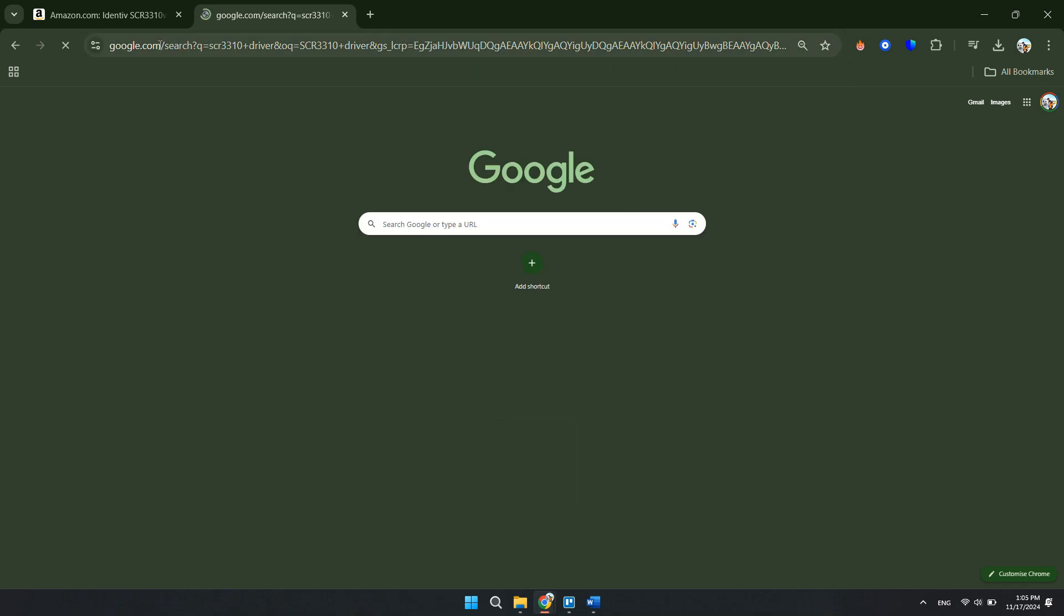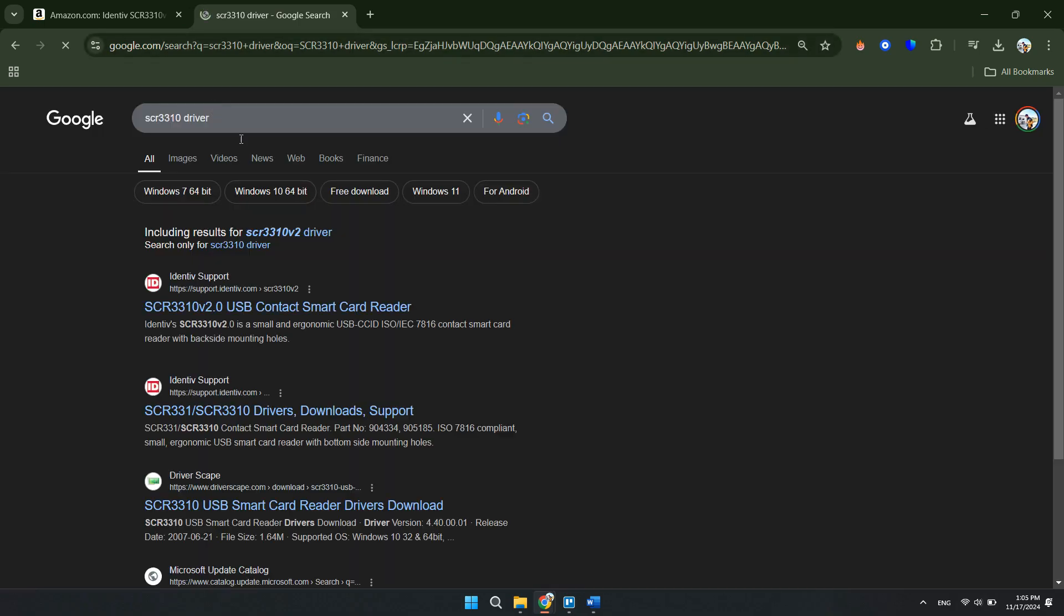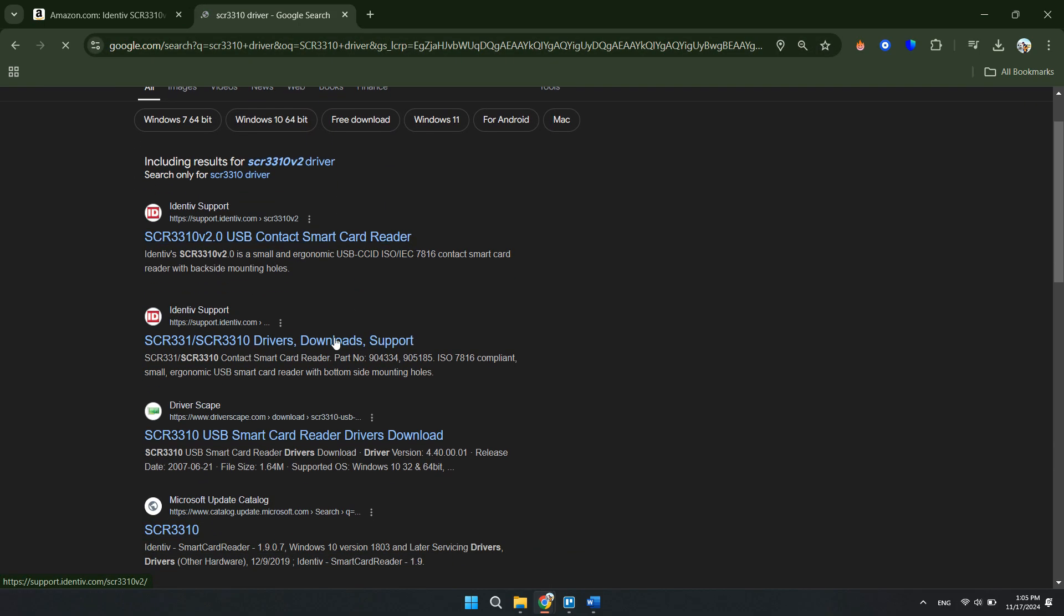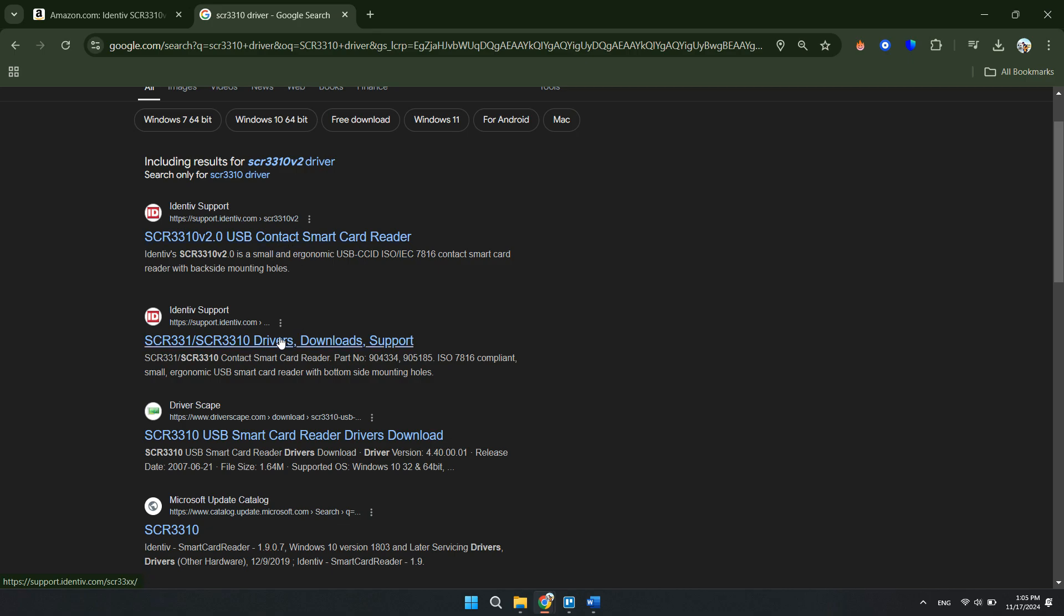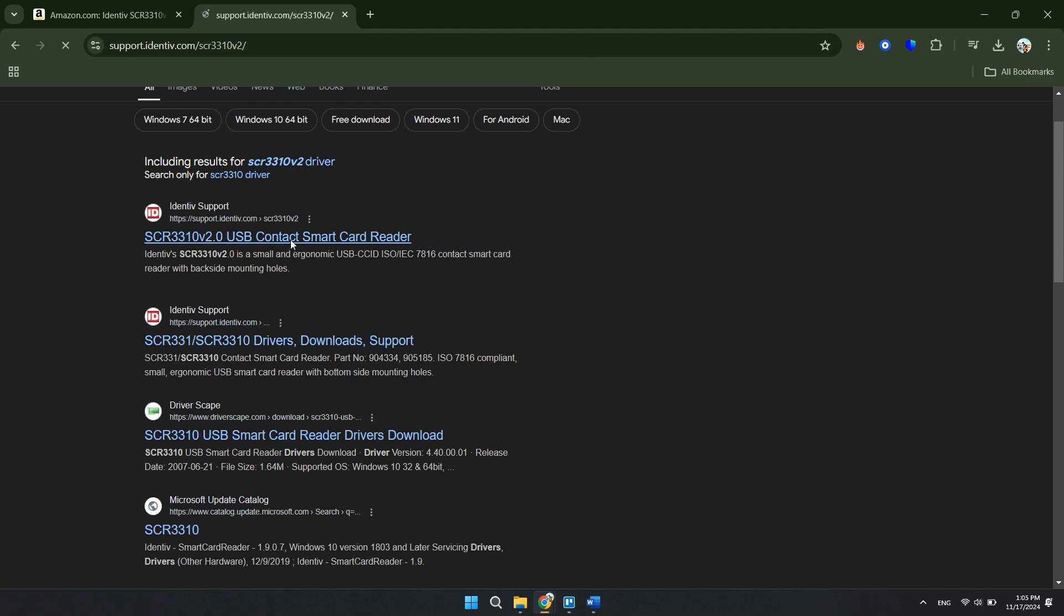And from here you will see some versions. Now this can be version 2 and this can be version 1. And make sure to choose the specific one that is the same one as your device. You might have the first version, you might have the second version.